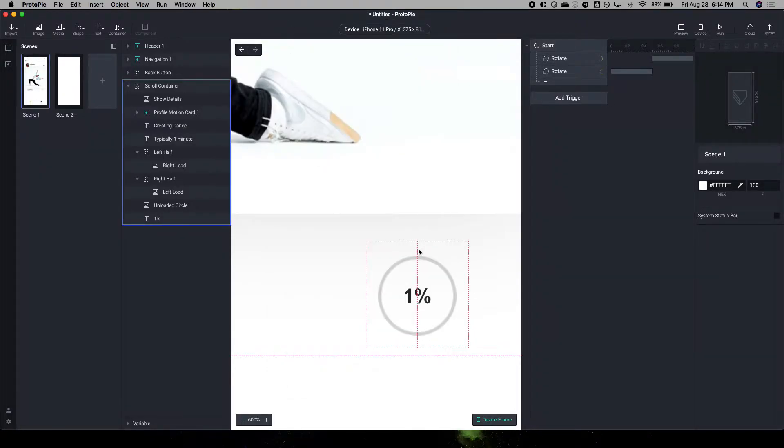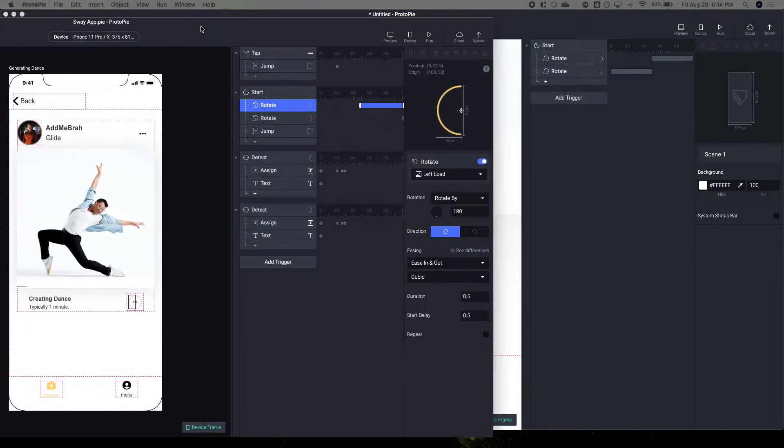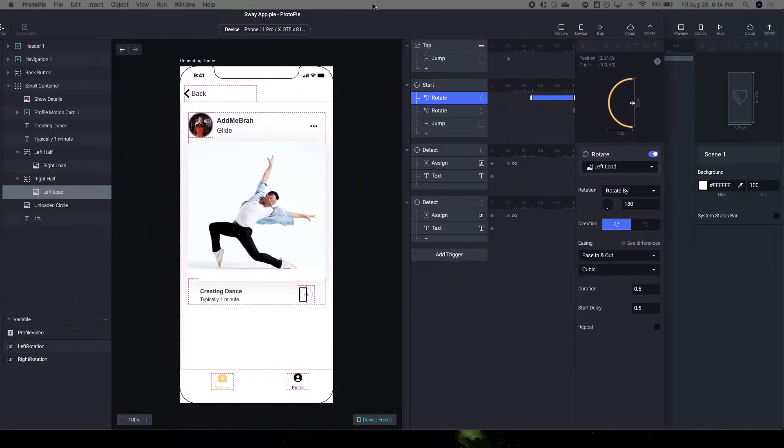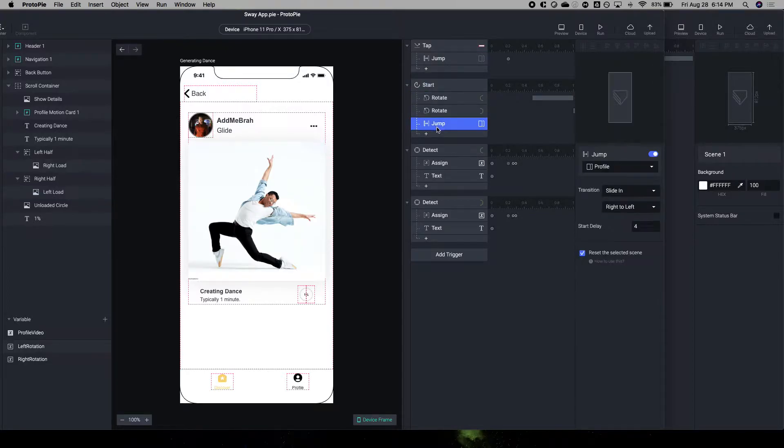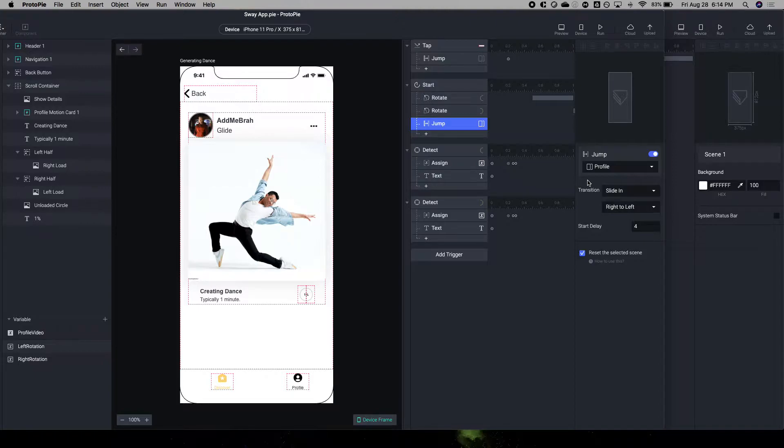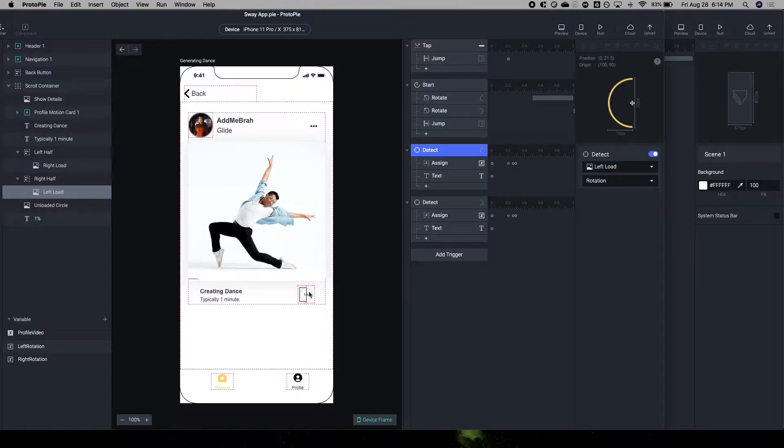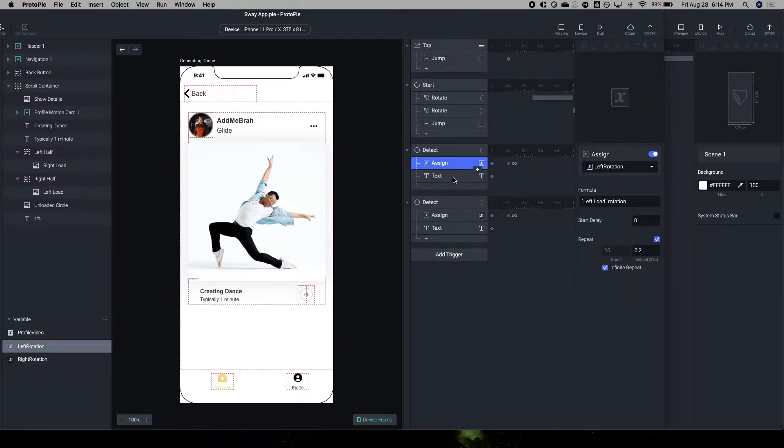So that's what we're going to be doing. You can see the triggers that we're using are Start, Rotate. This is a Jump to Scene. Essentially, I'm determining that I have four seconds to jump to the scene, and I'm changing the text here with the Detect on the Rotation.